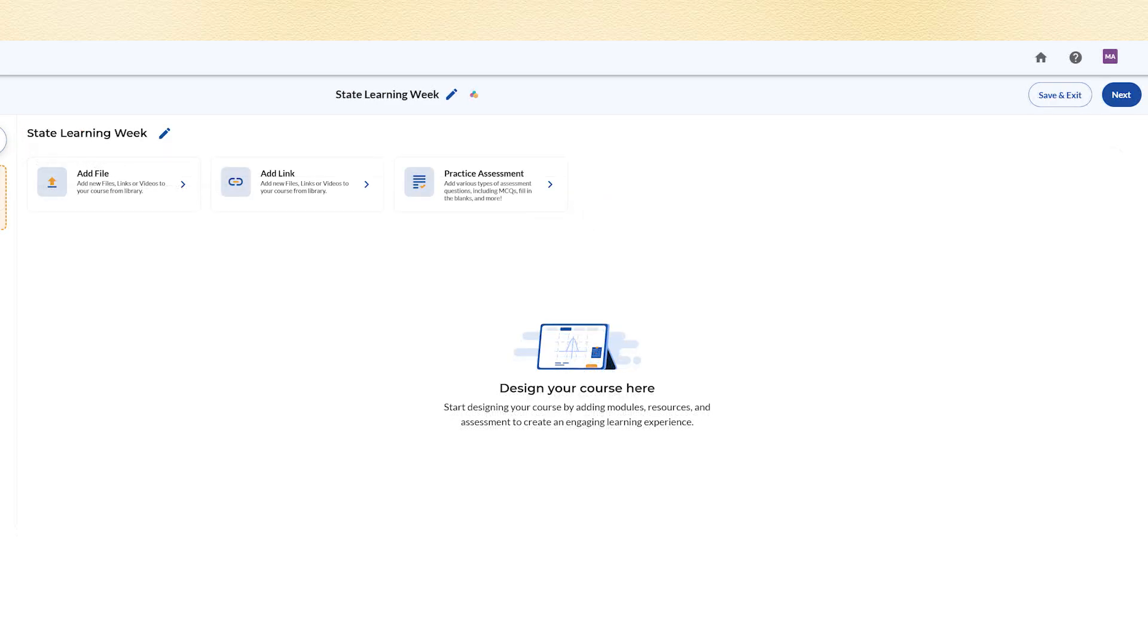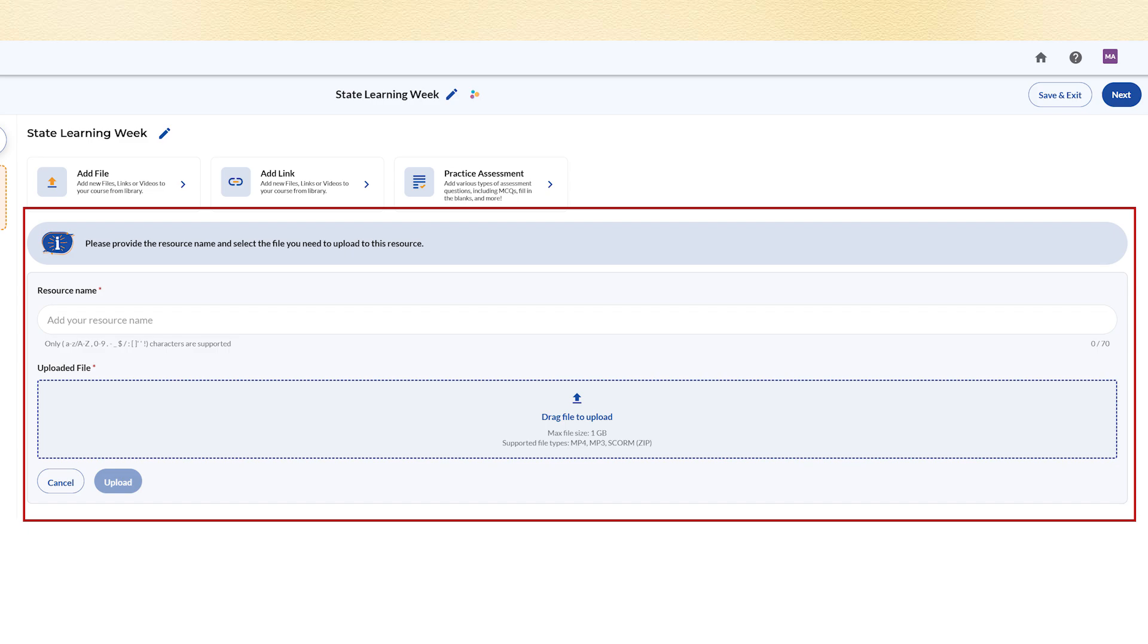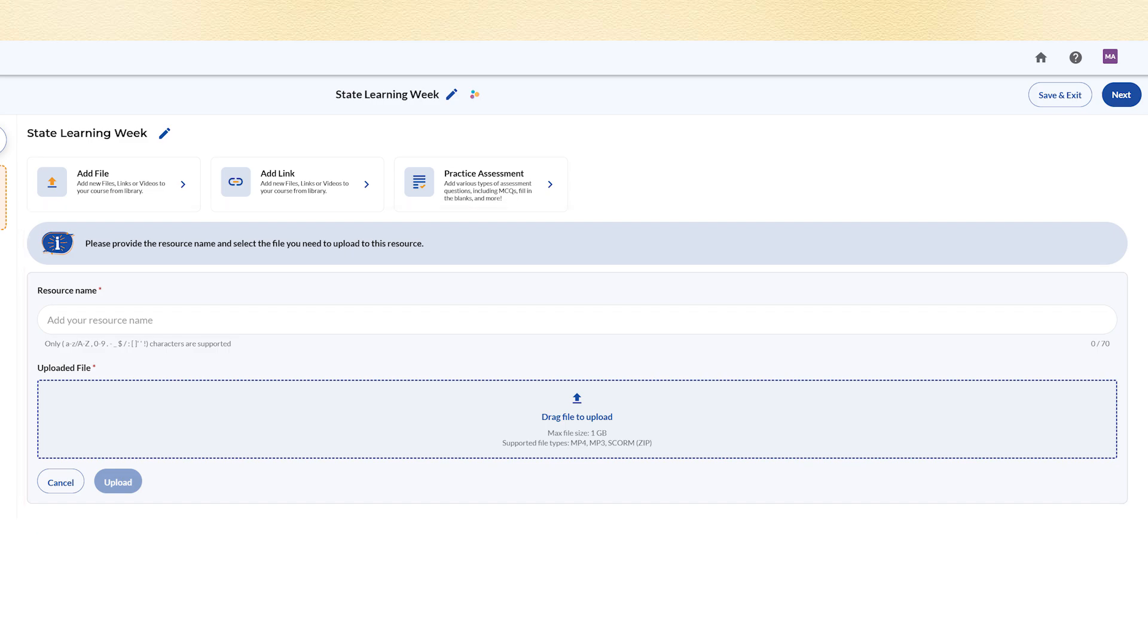Once added, you can upload a file, link or practice assessment within the module. If you are adding a resource, enter the resource name, upload the file and click Save to proceed.